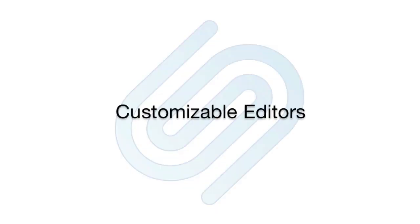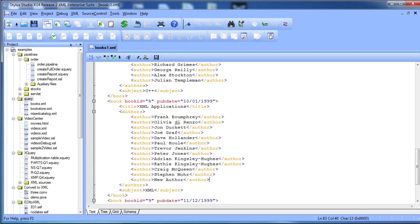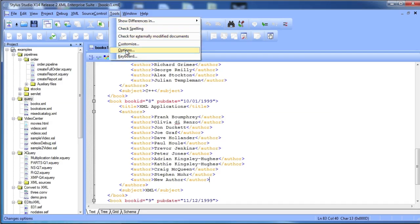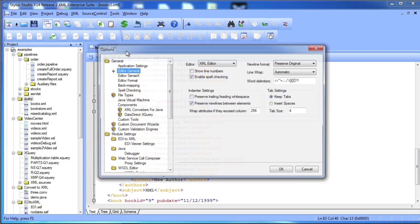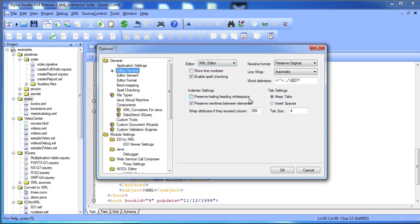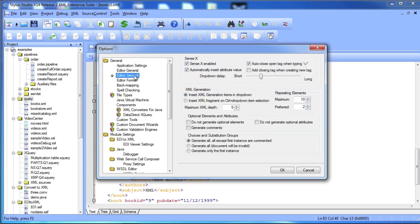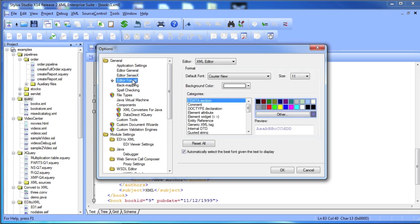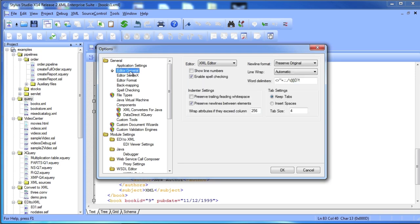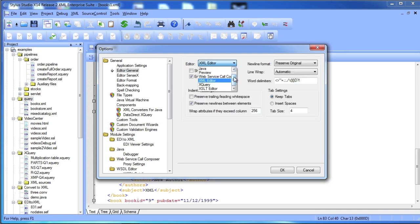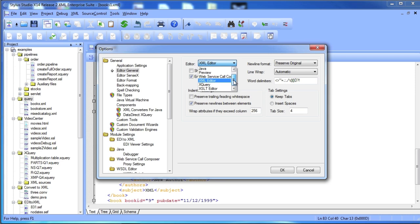All editors in Stylus Studio are customizable. You can change color settings, specify whether or not you want to use SenseX auto-completion, and customize the behavior of the built-in spell checker. There are also separate settings for XSLT, XQuery, Java, and XML Schema modules.